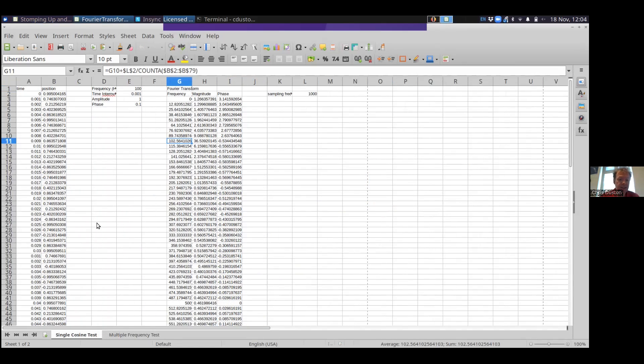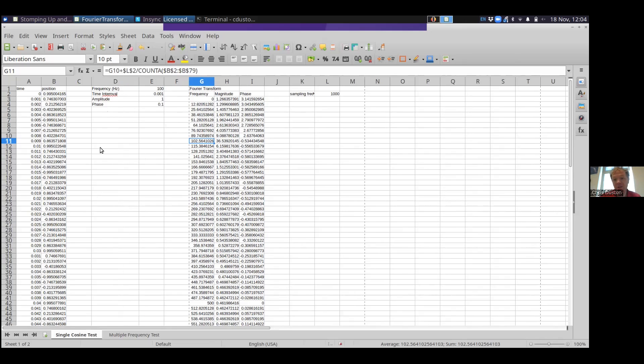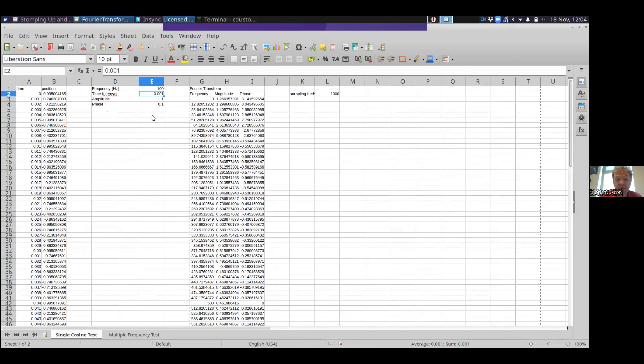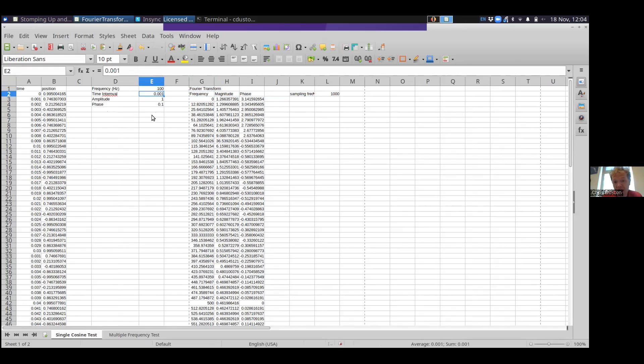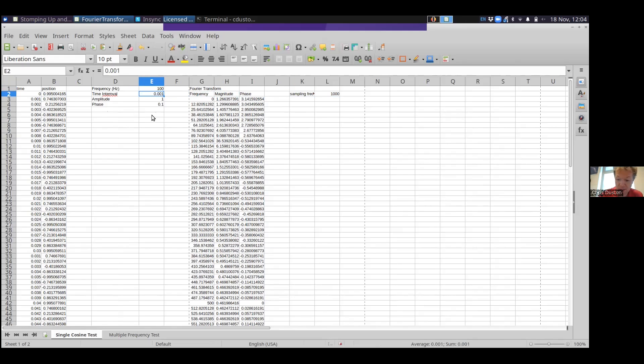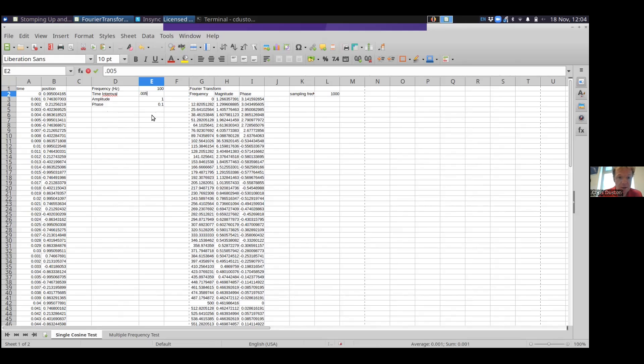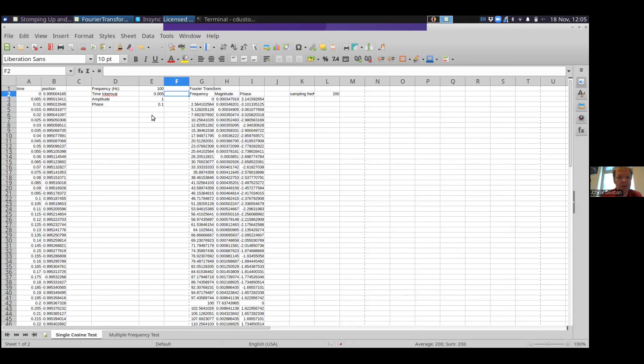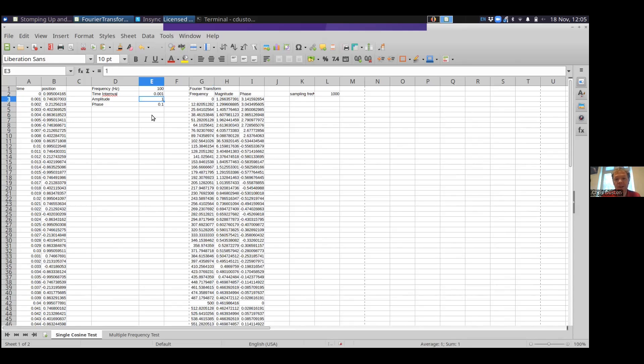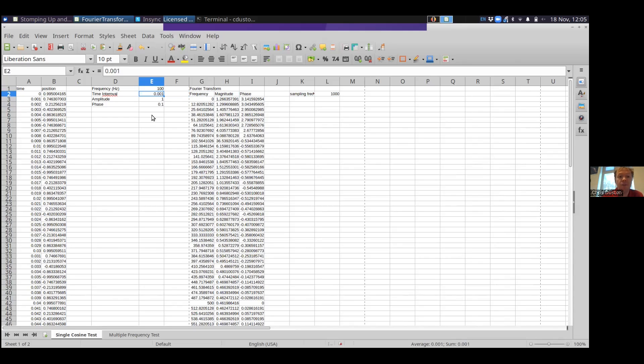So here I'm going to do a single cosine test and a multiple frequency test. What I'm doing is I'm setting up a function which is just going to be a cosine curve. You can see what I'm doing is I'm setting the frequency to be 100 hertz, and I'm playing around with the time interval. So if the frequency is 100 hertz, I need to sample fast enough. Over here, I've calculated the sampling rate, which is 1 over my time interval. Sampling rate is 1,000, so I should be able to be sensitive to a frequency of 100.